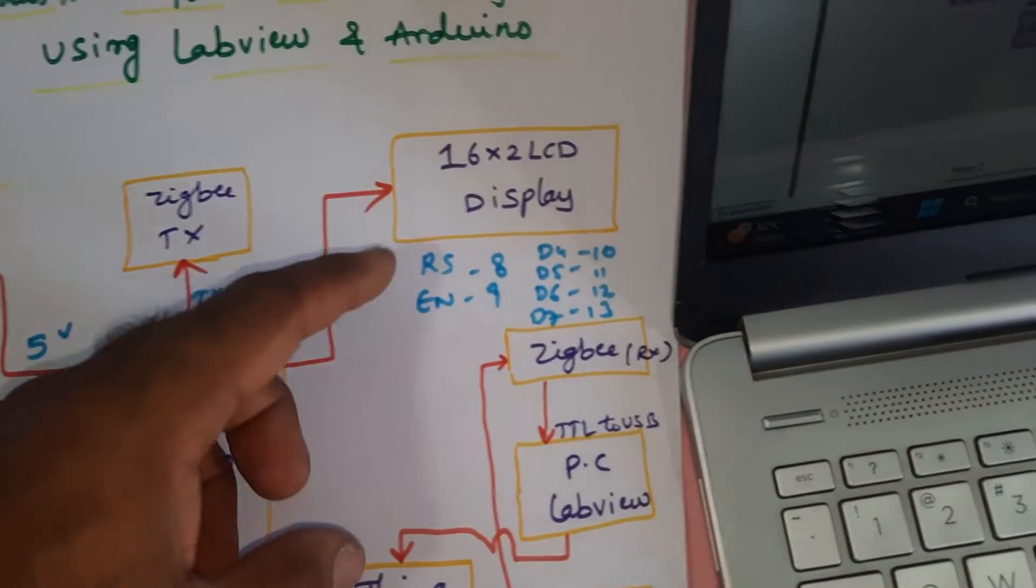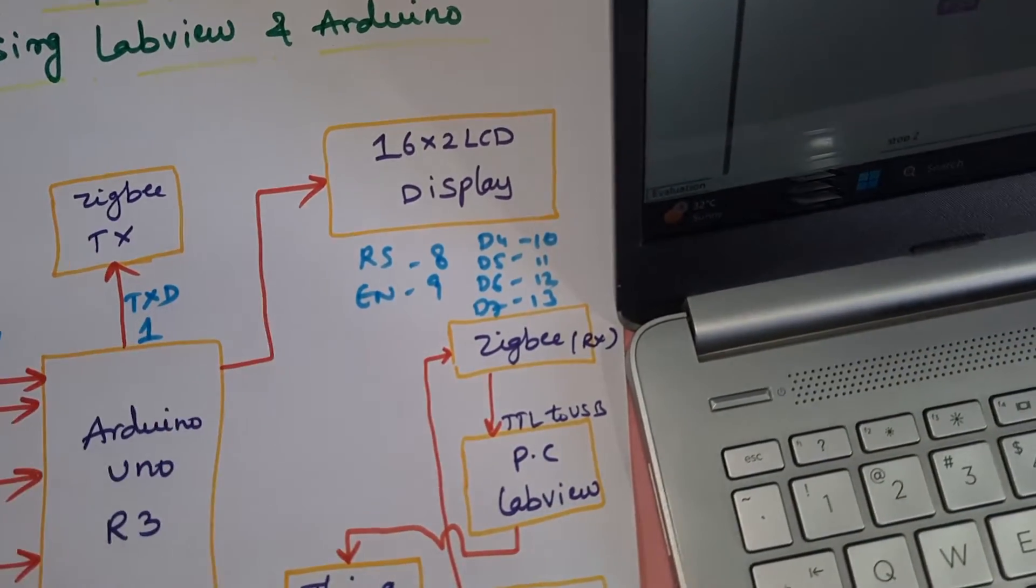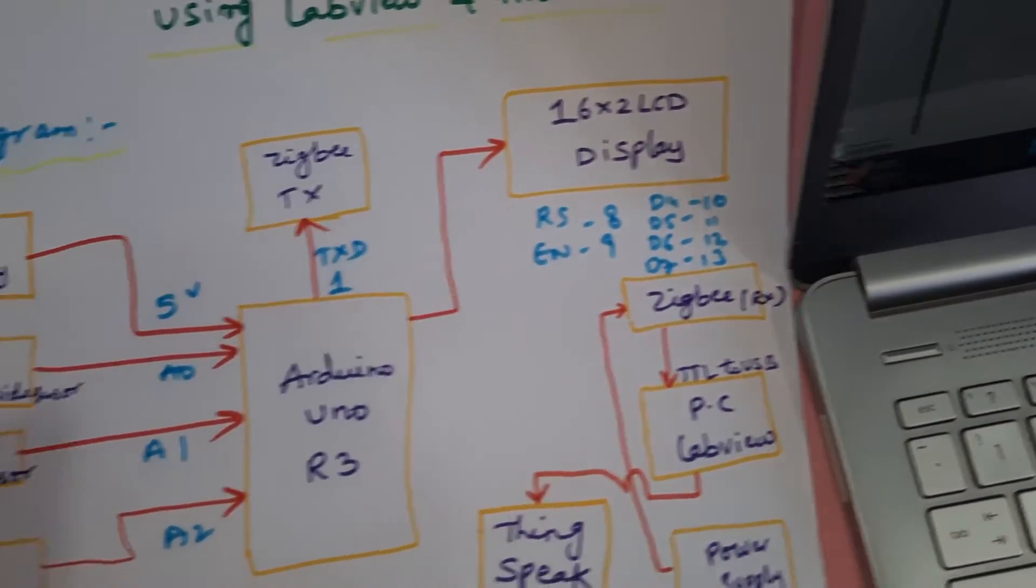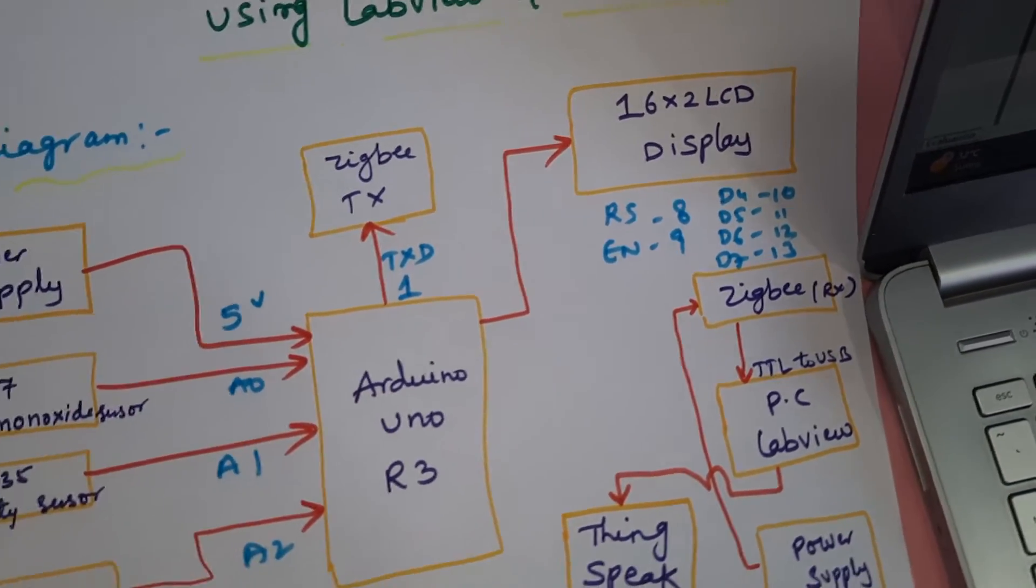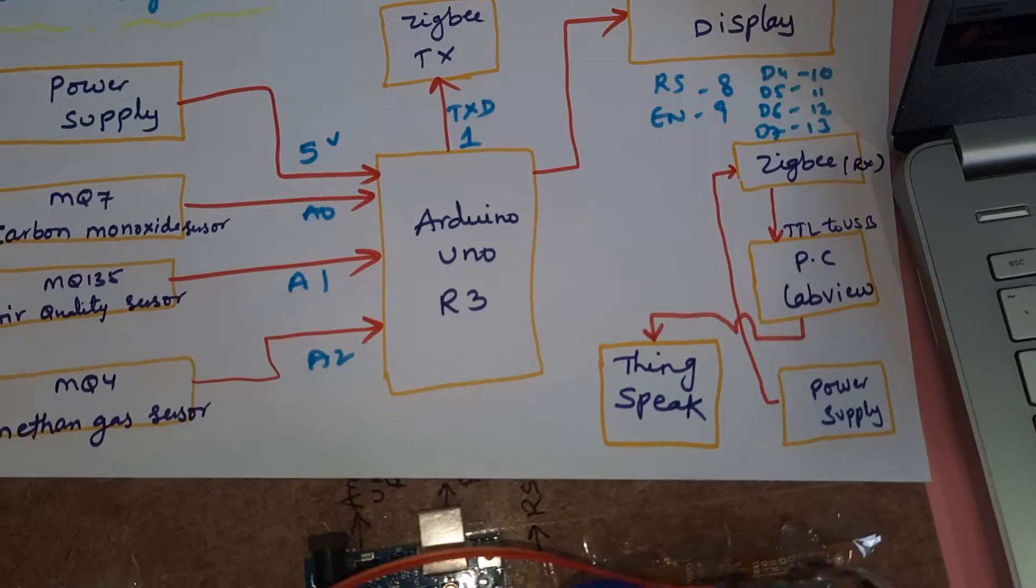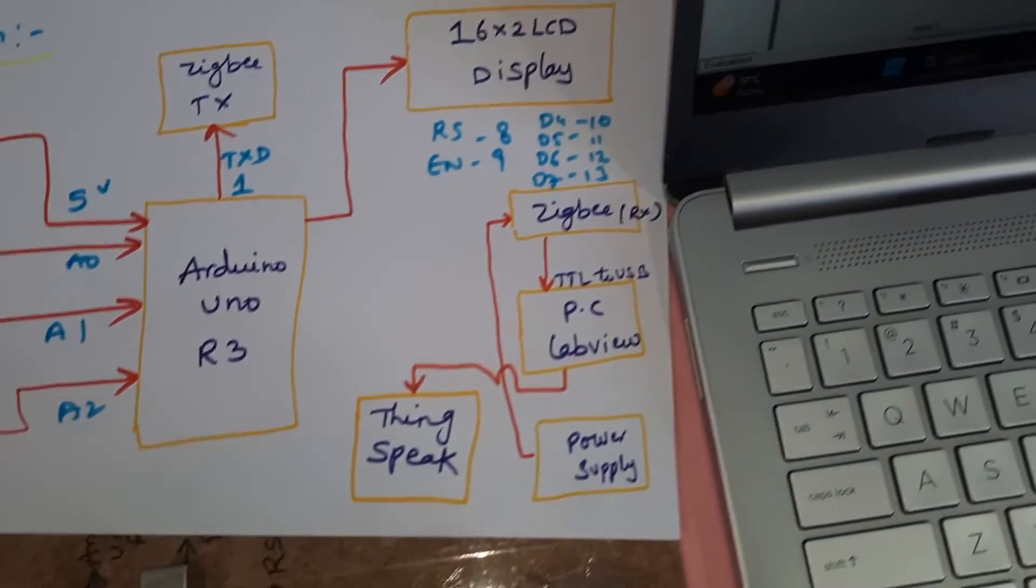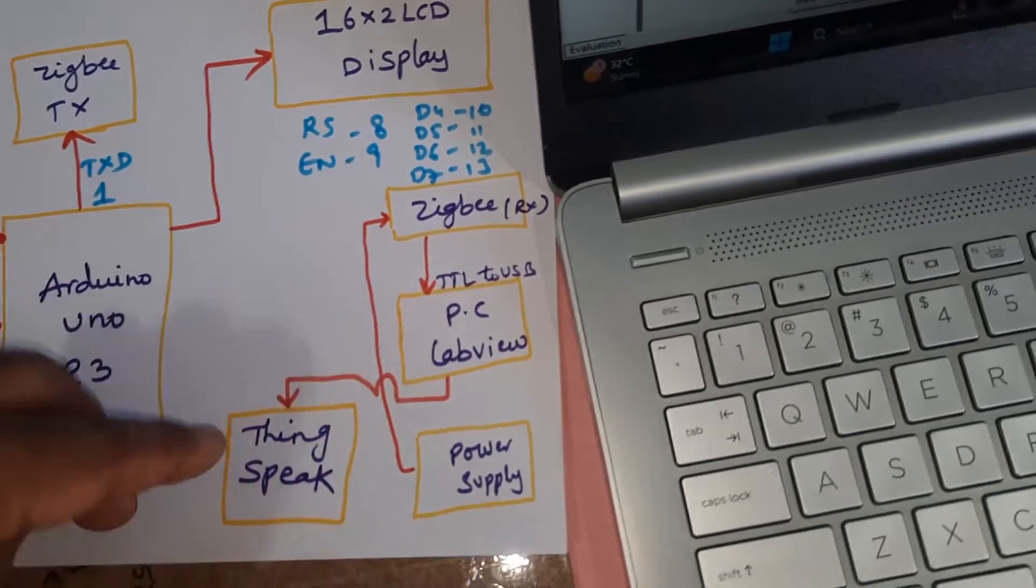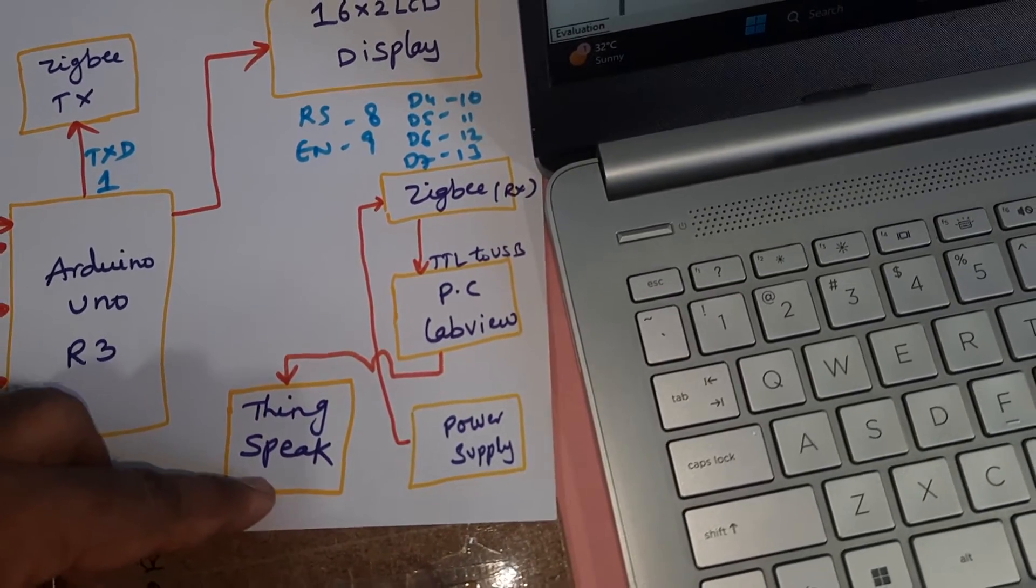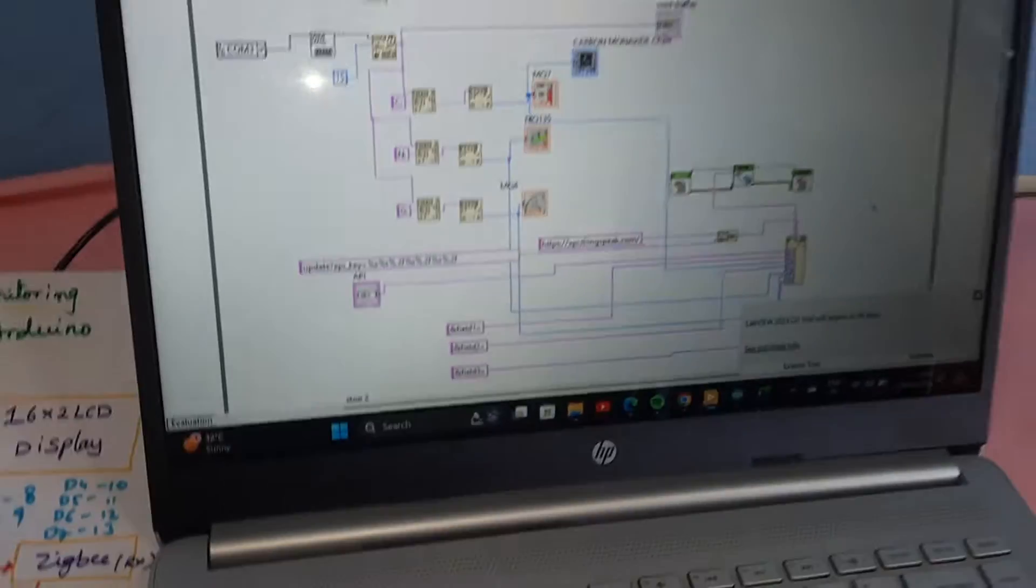We are sending the data through ZigBee, which is connected with TX1, and analog sensors are connected with A0, A1, A2, A3. We are receiving the data through PC LabView software and we are sending the data to ThingSpeak cloud.